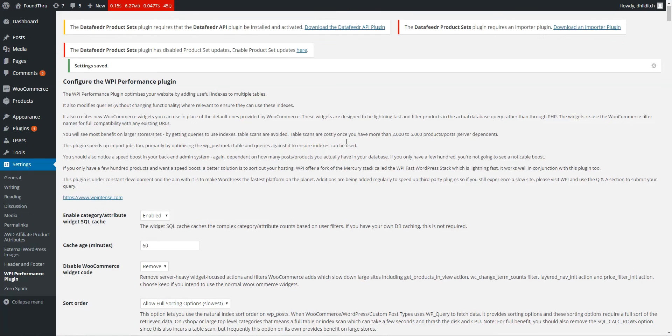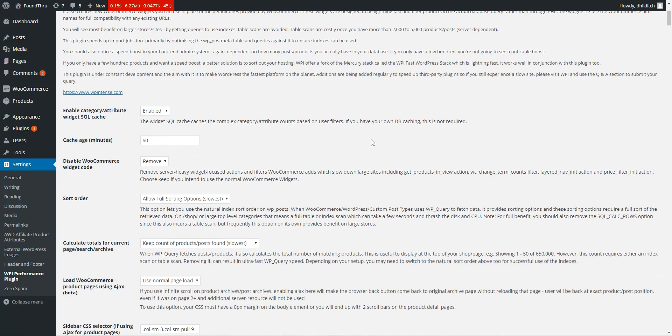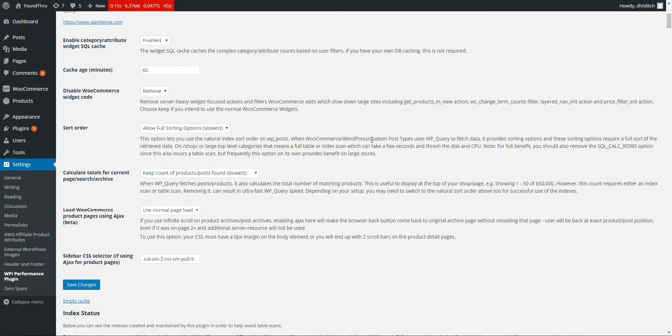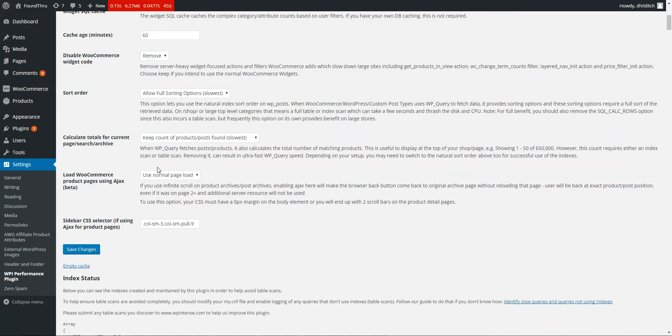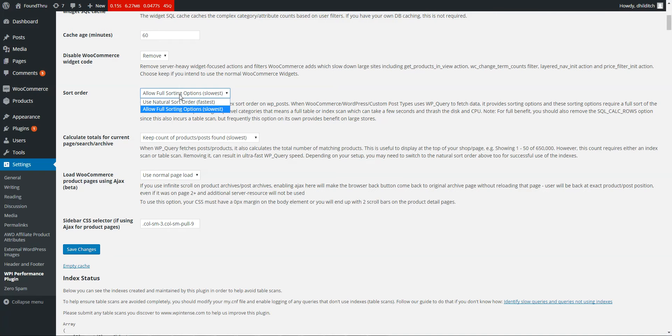Alright, in this quick video I'm just going to show you a few of the extra options that are available in the WPI Performance Plugin, specifically this Sort Order option and the Calculate Totals.